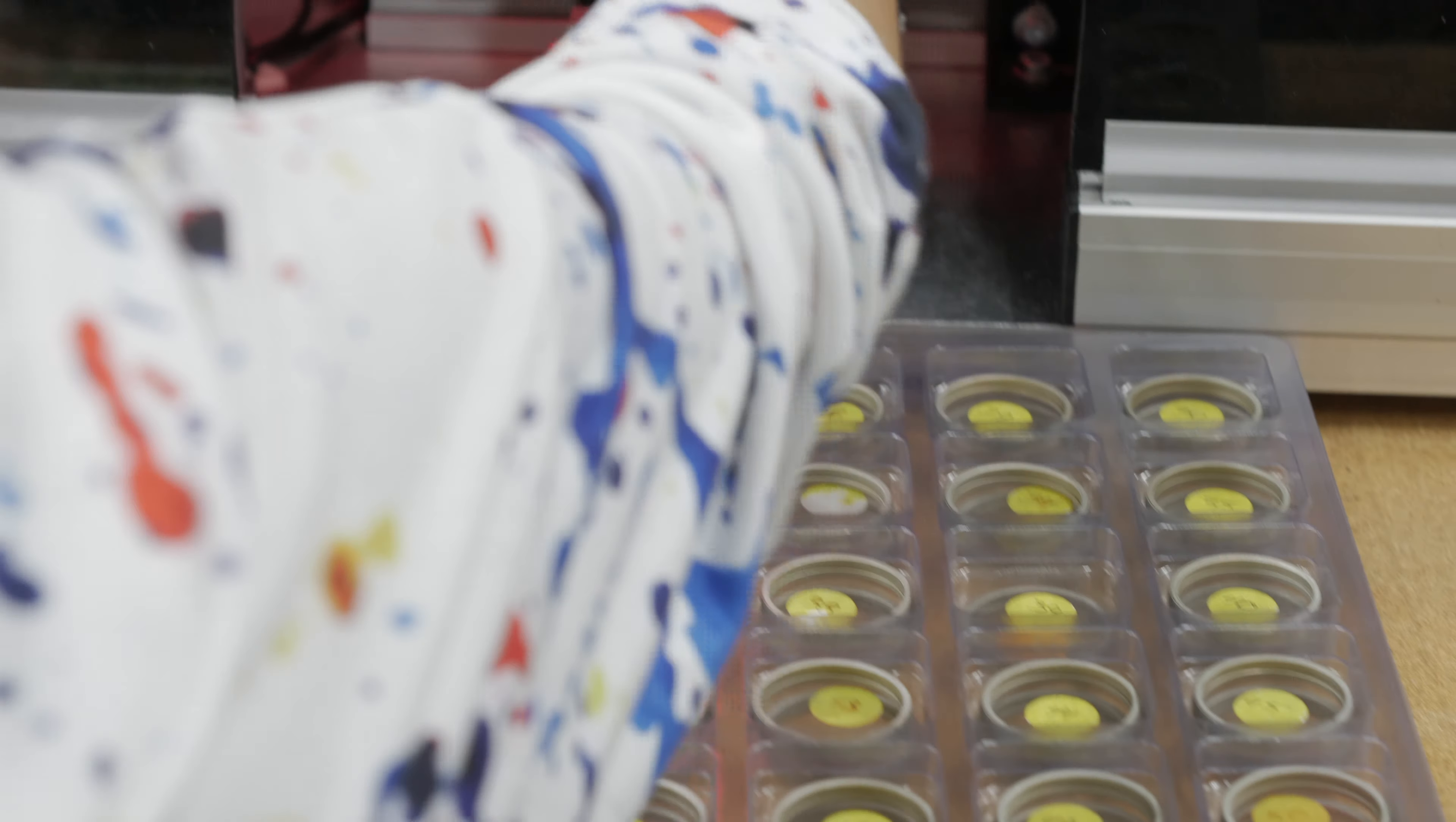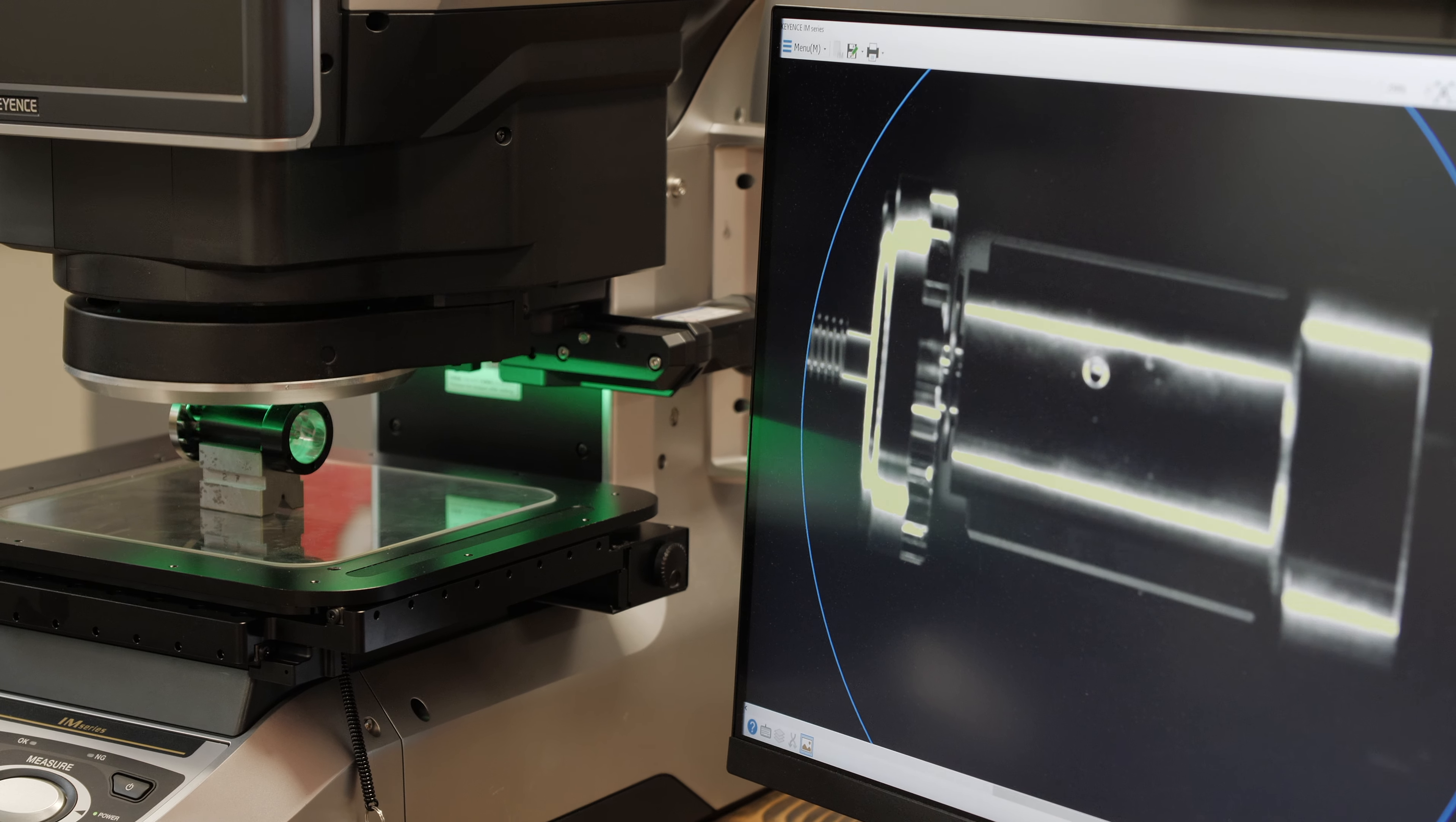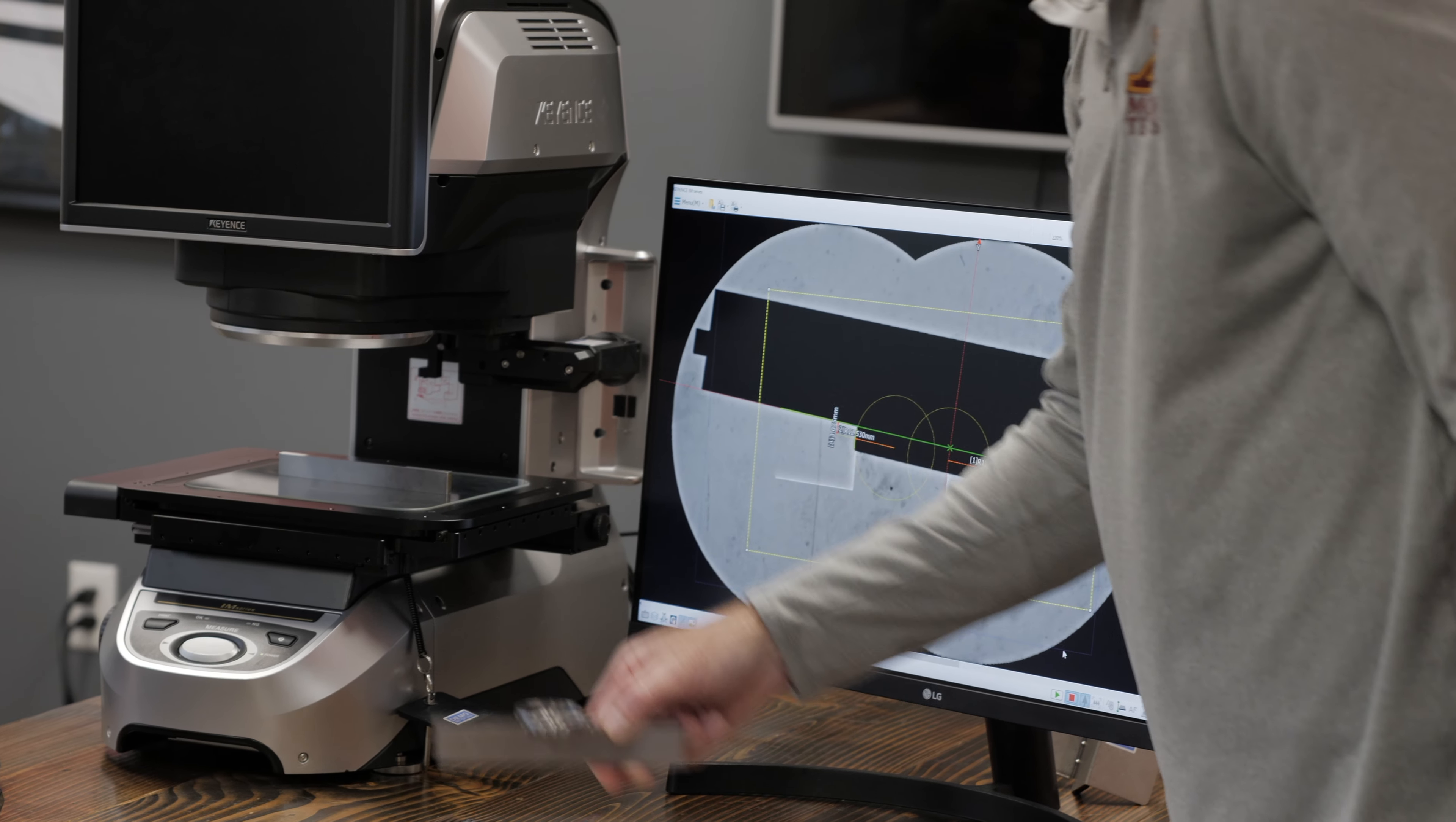We use our precision measurement technology to make sure not only do we have the best sharpener in the world, but our grinding rings are the best. We can take our laser measurement systems and map out every part of a grinding ring. We know that when you get down to your last grinding cycle, you're still going to get the precision sharpening that you should expect.